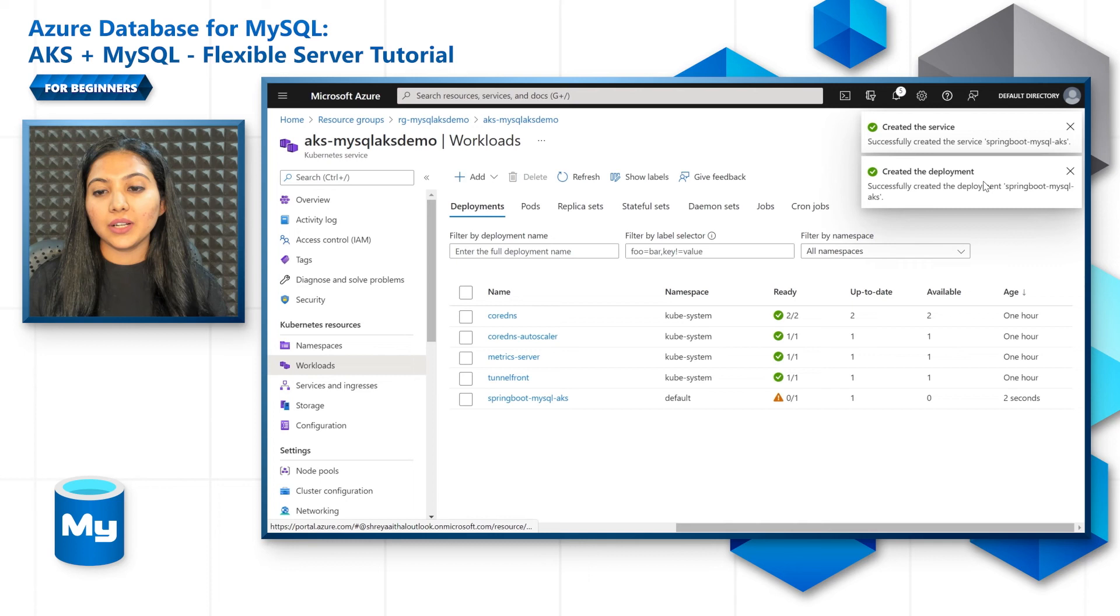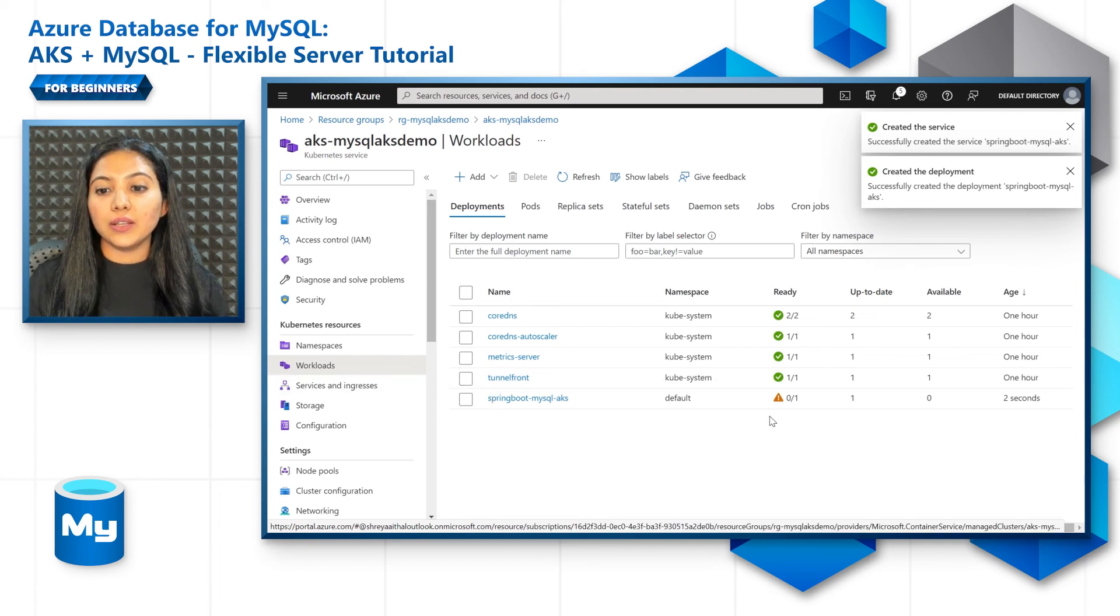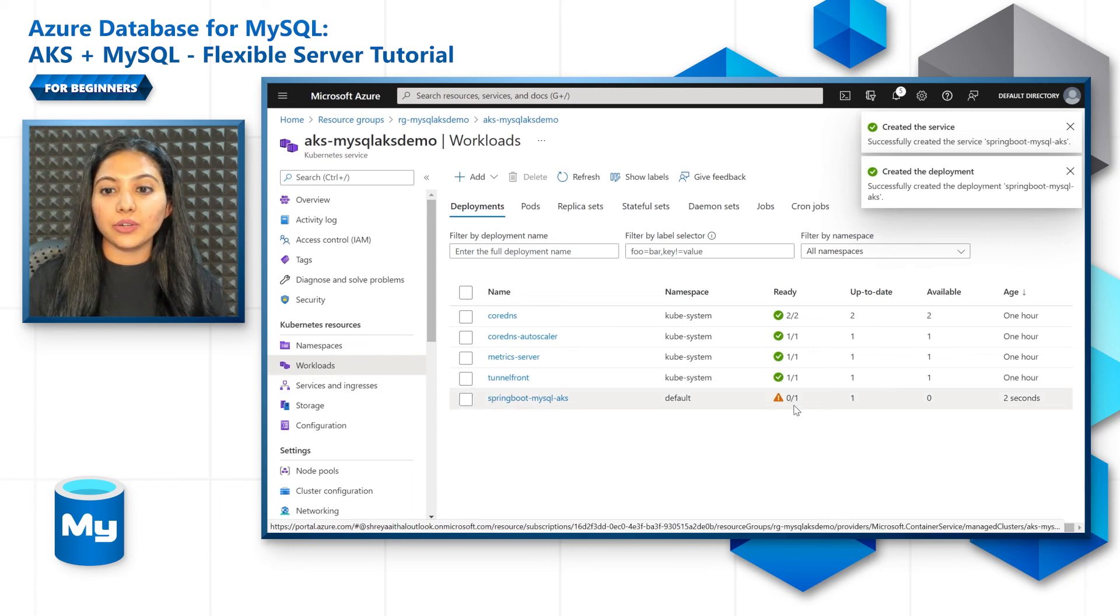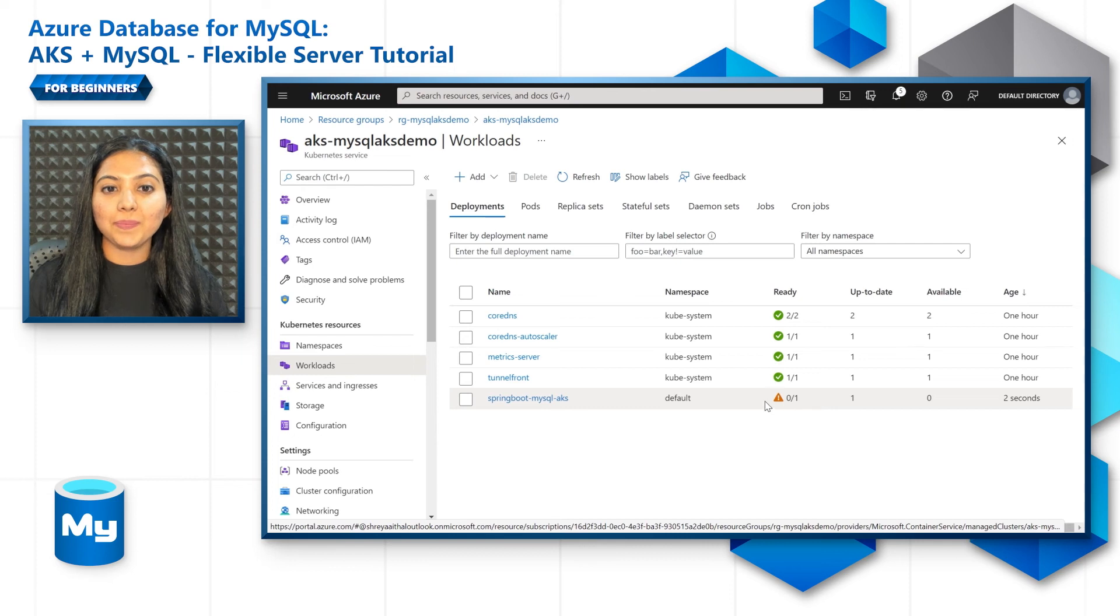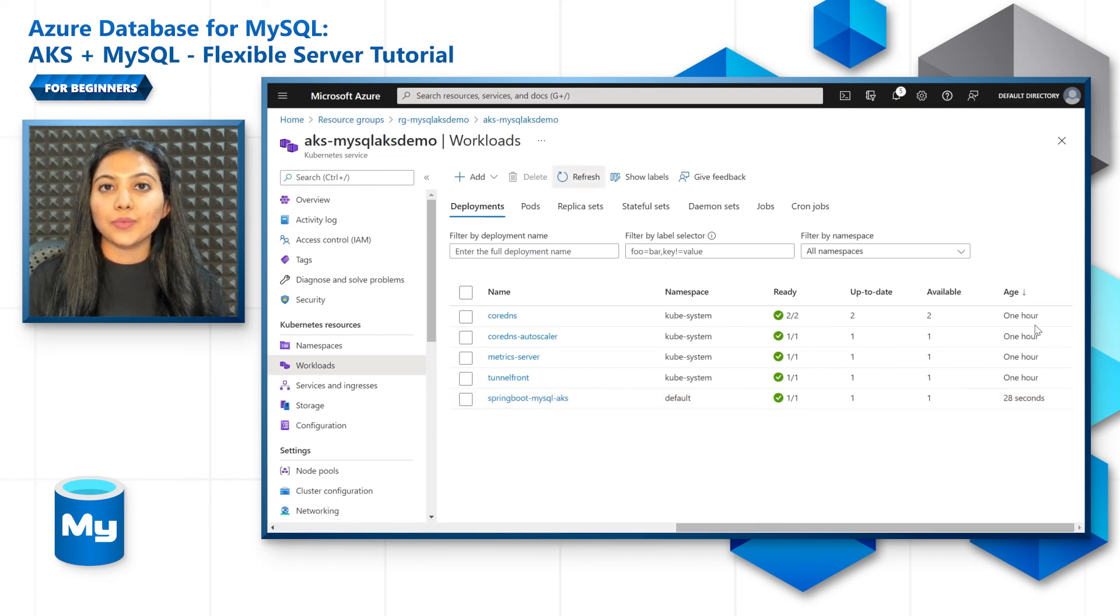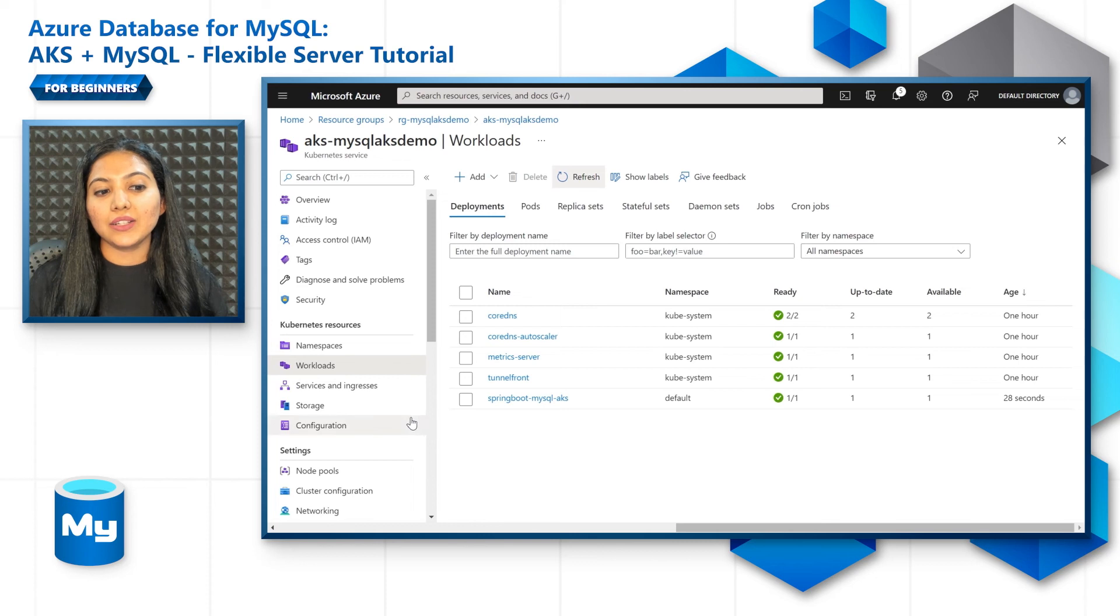Let's give it a couple of minutes for the cluster to be in a ready state. You could probably refresh it at that time. So once the cluster is ready, once the deployment is ready,